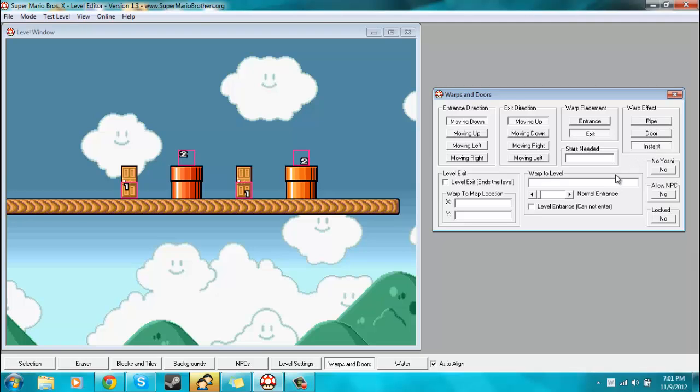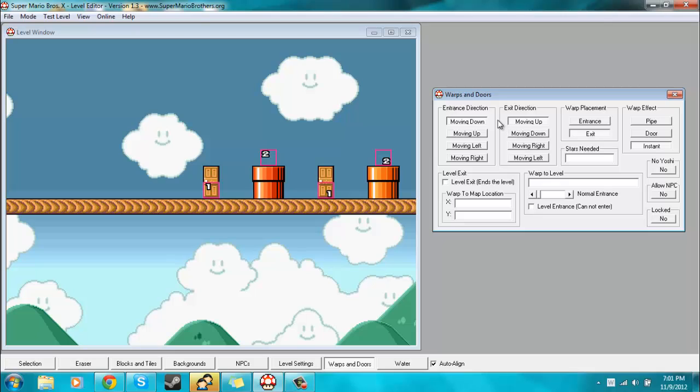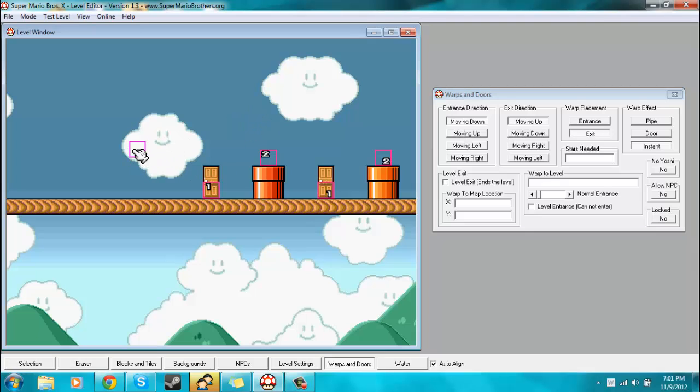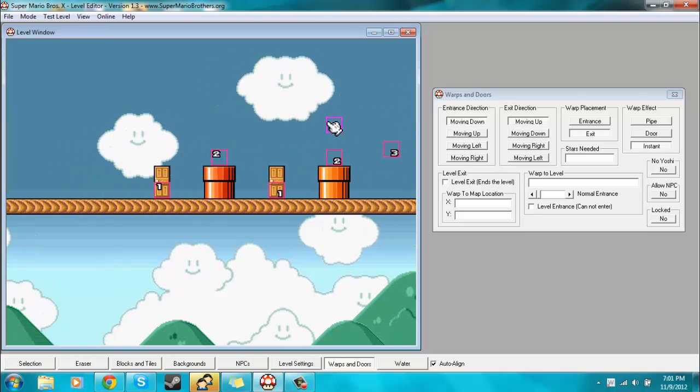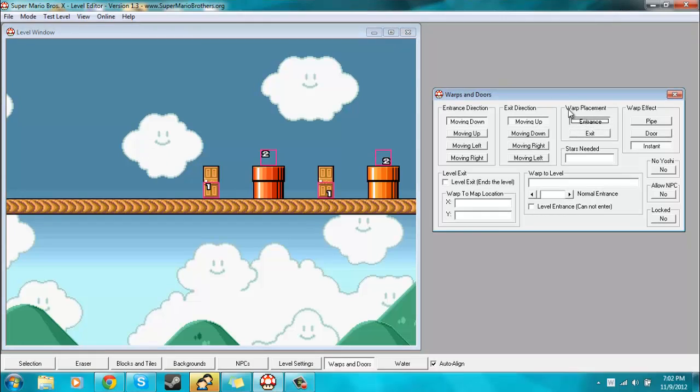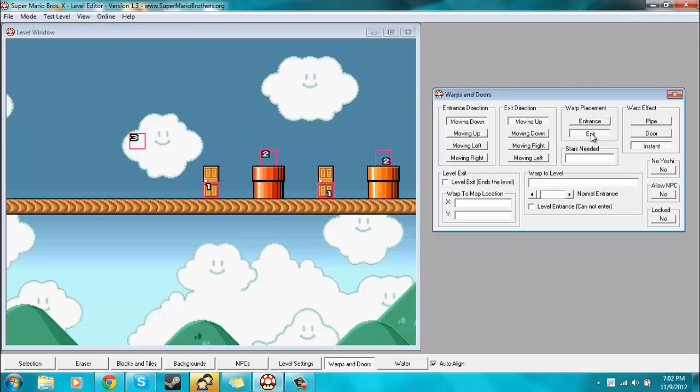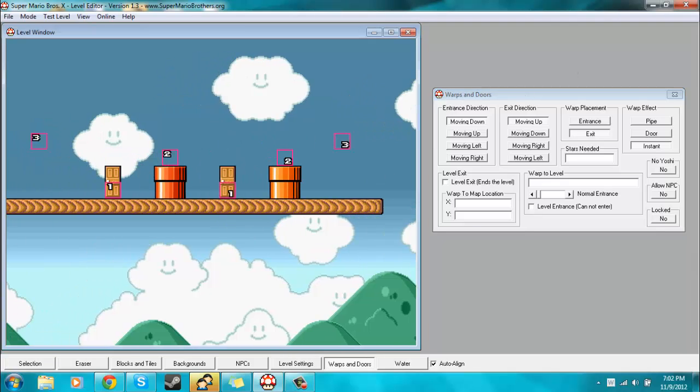And next we'll be doing the instant warp effect. Now I think that these two options don't actually affect this at all. So I don't know, it might be more intuitive if they were grayed out when you select instant as they are when you select door, but whatever. So yeah, like I said, I don't believe that it matters what you have these two options set to. When you place an instant warp, you want to select entrance and then you place the entrance. You want to select exit, then you place the exit.